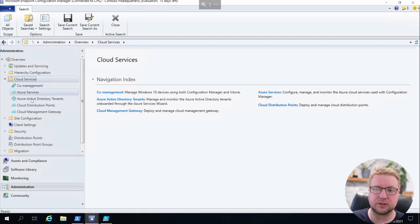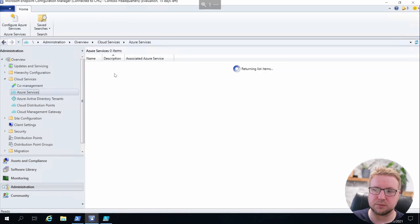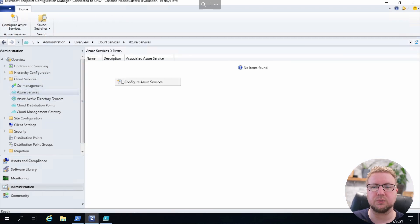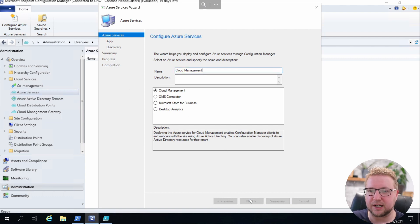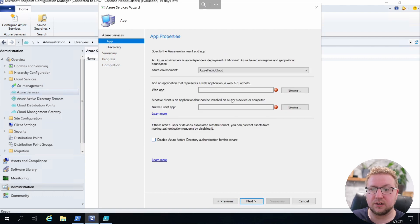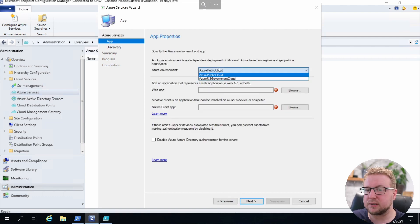Then over to Azure Services. This is the first place to go. You can see I've got no Azure services there, so we're going to click Configure Azure Services and configure a Cloud Management Azure service.